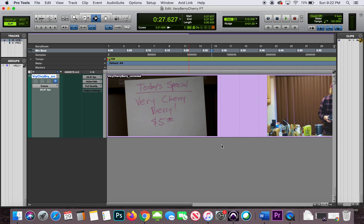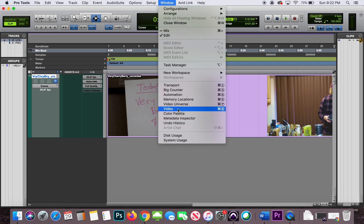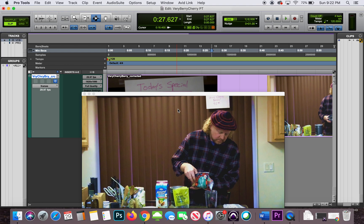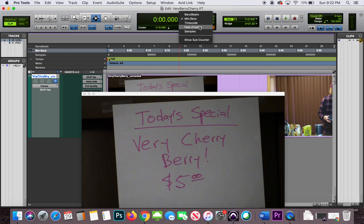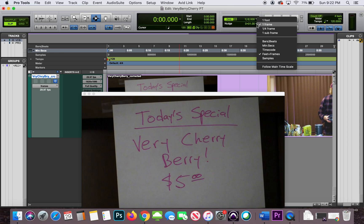Let's go back to Pro Tools. To do a spotting session, you need to watch the video, so you need to show your video screen. Go to the Window menu at the top and choose Video, or you can do Command+9 if you have a keypad. I'm going to hit the Return key to return to zero on the timeline. There's our very first frame. I have my time showing in absolute time — minutes and seconds. I could show frames, but I prefer minutes and seconds and milliseconds. I also have my nudge set to feet and frames, and I have one frame selected.